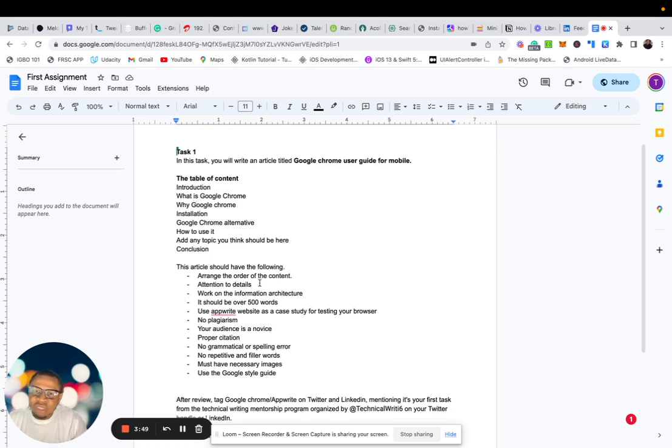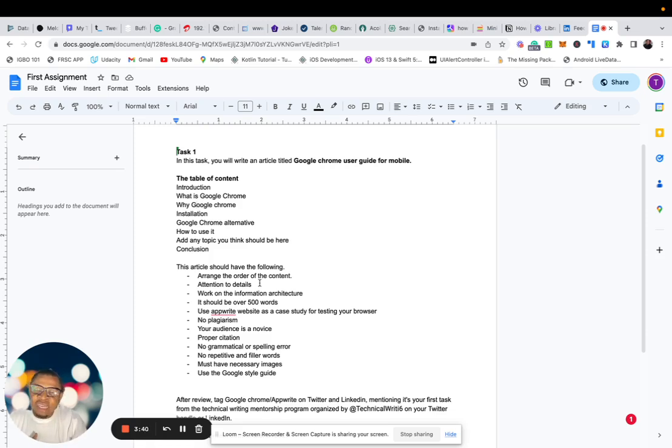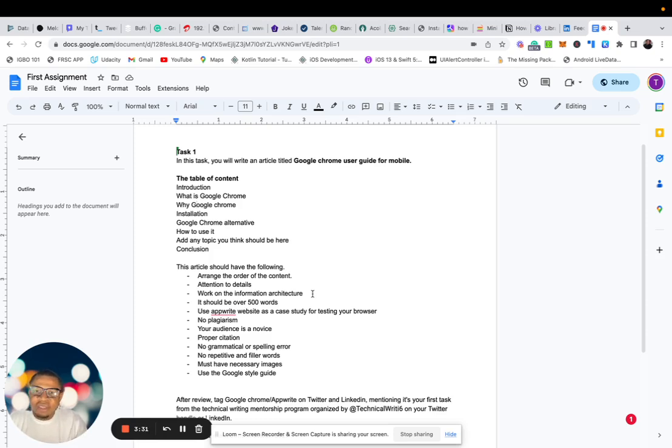Now attention to details. So when you're writing, make sure you observe everything in your punctuation marks. You don't want to try reviewing and see errors. So make sure you check everything, the spelling and even the explanation. So work on information architecture for this. Make sure your content is well organized so we can find anything we want to find.